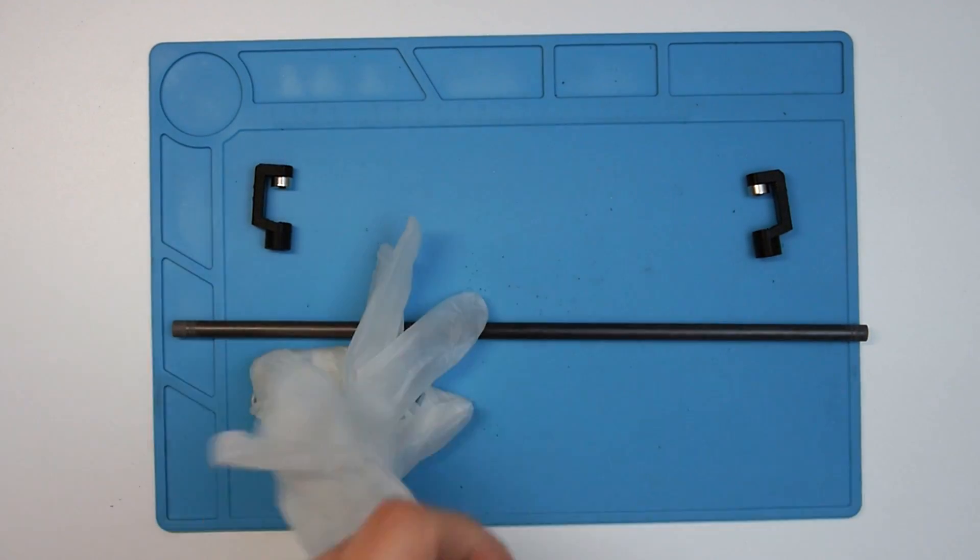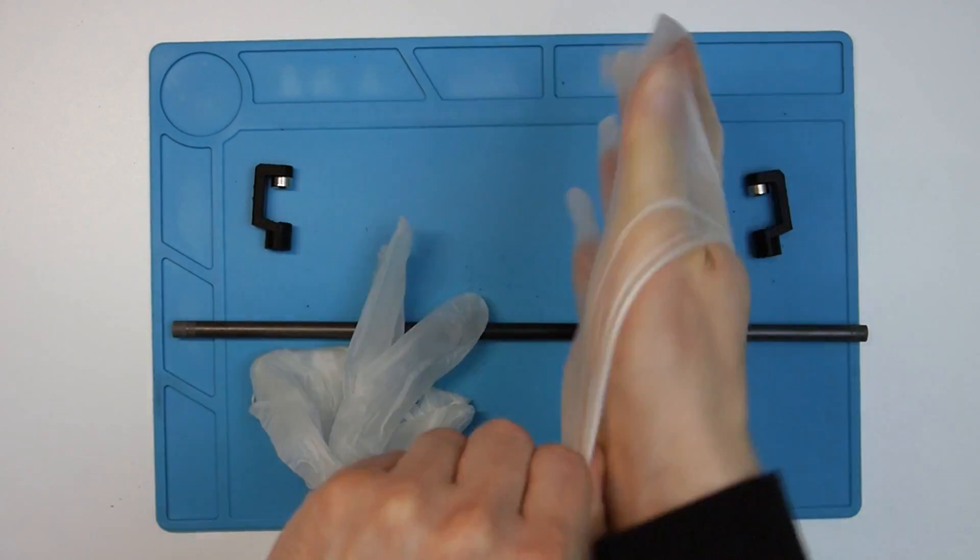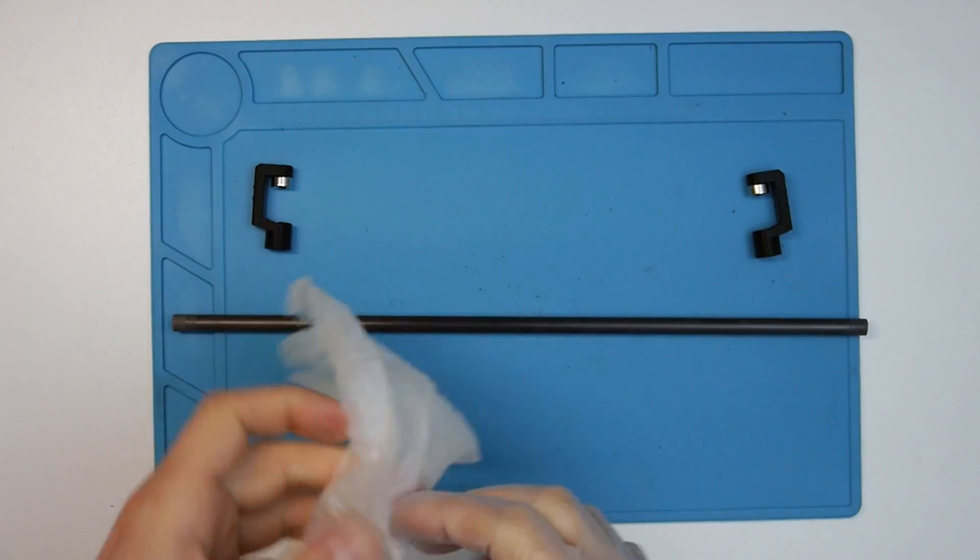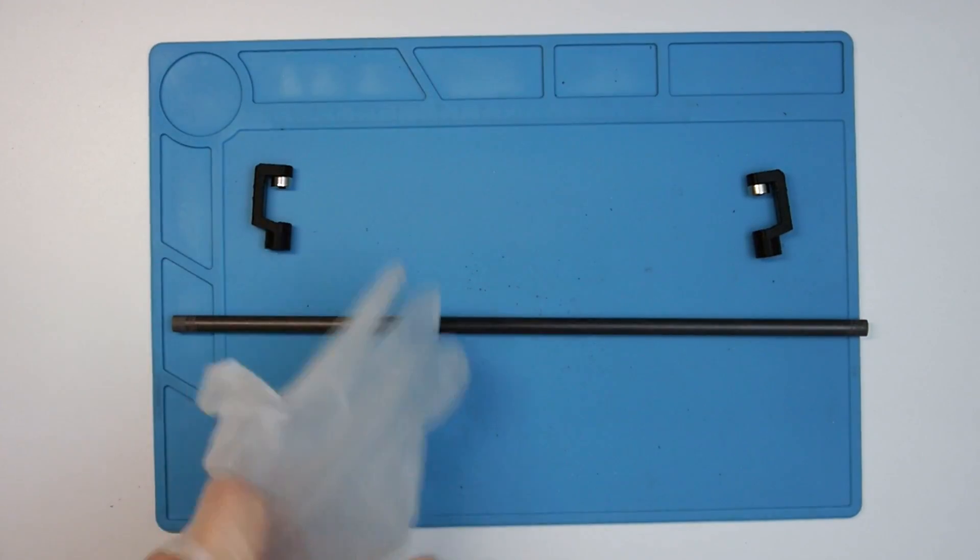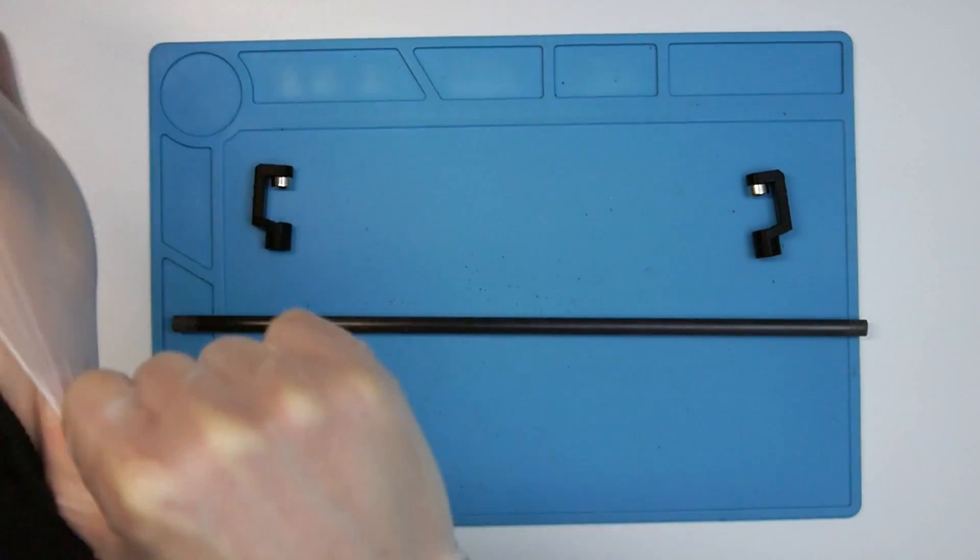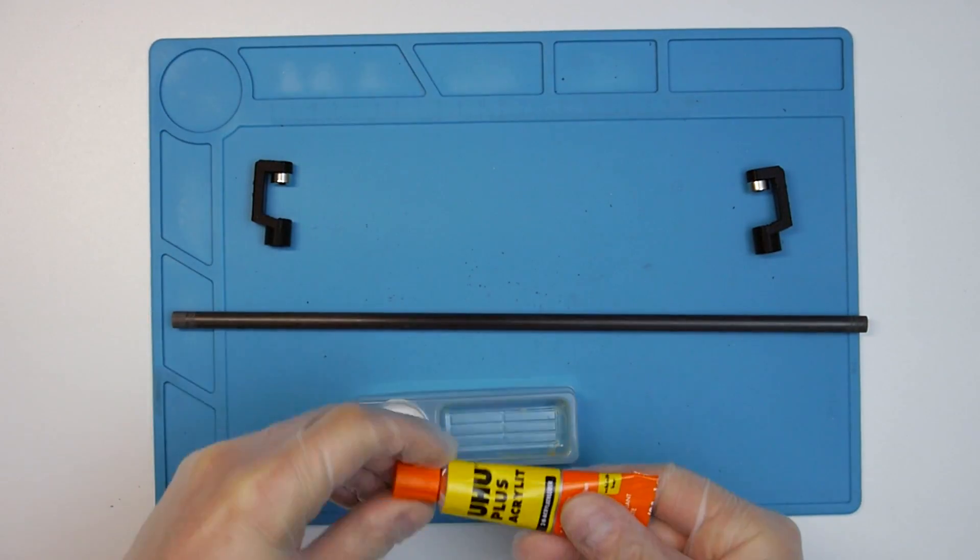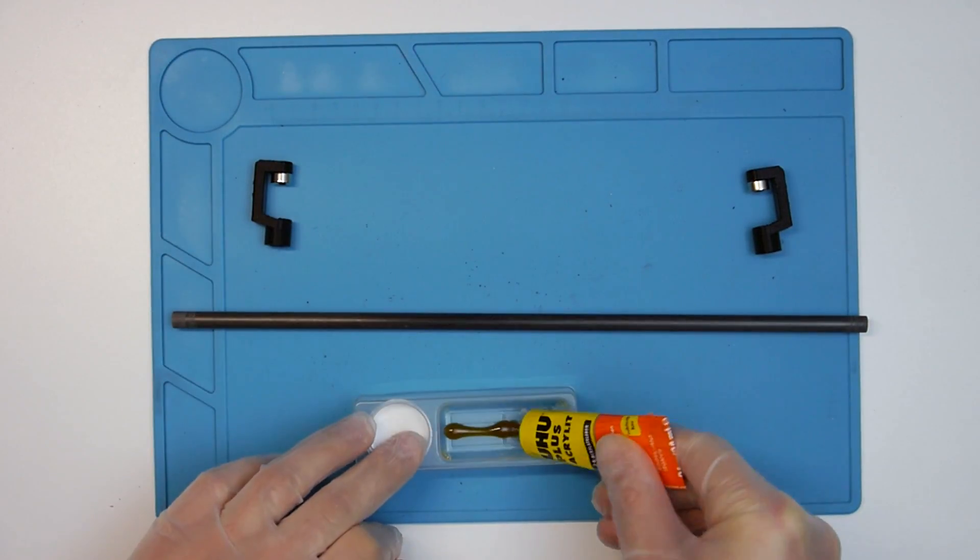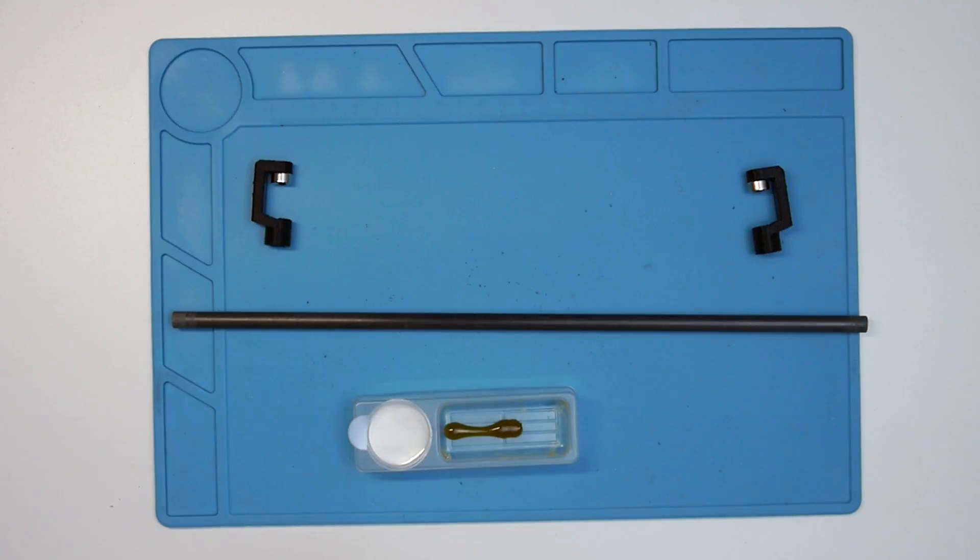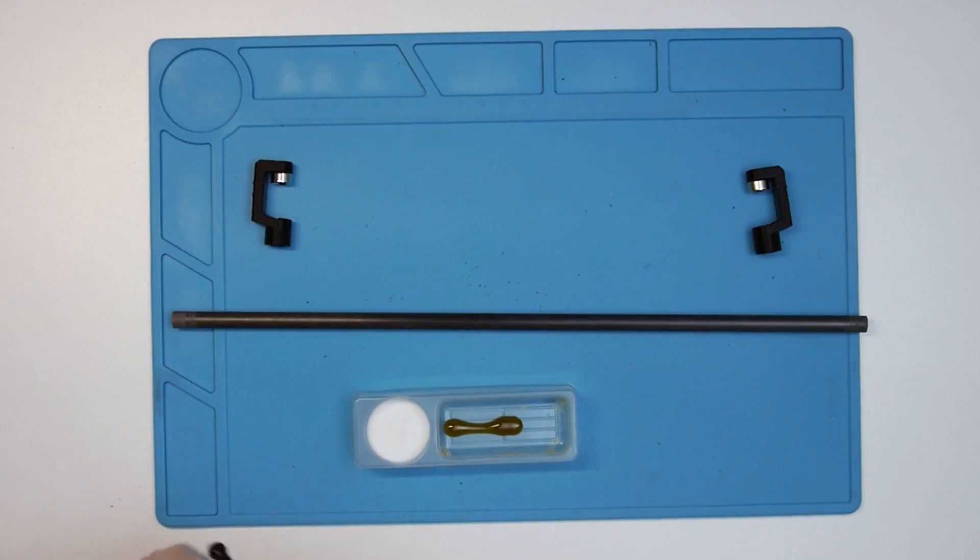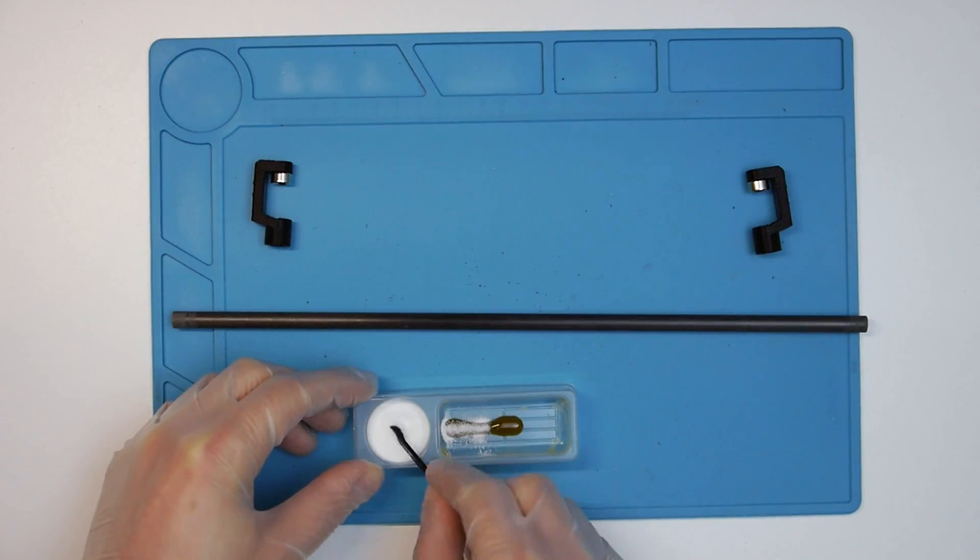Before mixing the glue, I put on some gloves. That glue is nasty stuff to the skin, besides smelling very strongly. But it does fill gaps excellently, and hardens in about 15 minutes, which is why I chose it in the first place.